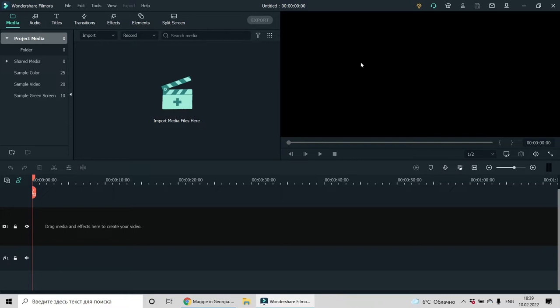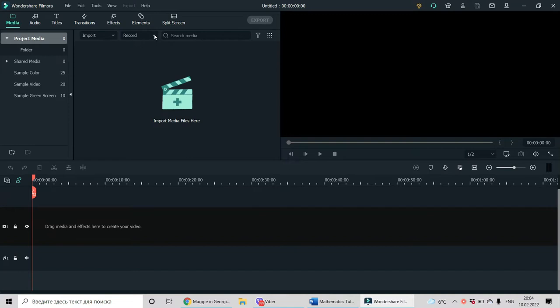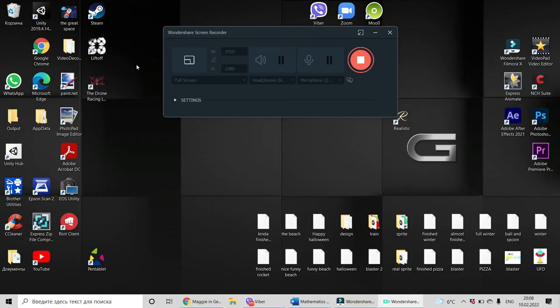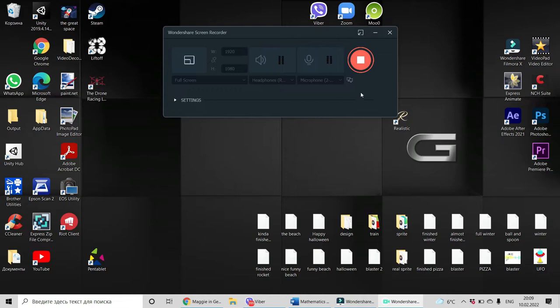So this is your project and you have to do screen recording. You have this window and you have to choose record PC screen. After you did your choice for microphone, whether it's the computer's microphone or USB microphone, you can record.